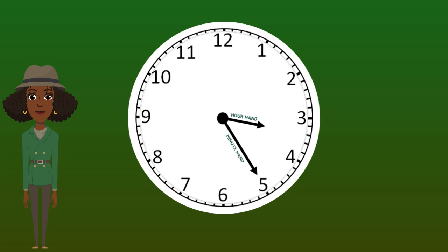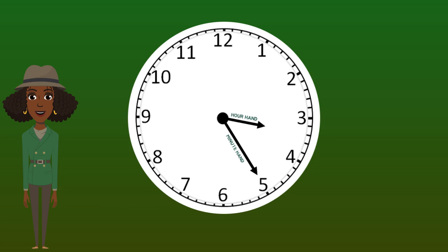On an analog clock, you'll notice small lines all around the clock. Each line represents one minute. There are five minutes between each number. This is why we skip count by fives to help us find the minute.